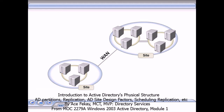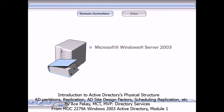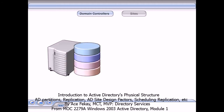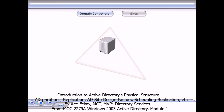The elements of the physical structure are domain controllers and sites. Domain controllers are computers that run Active Directory and Microsoft Windows Server 2003 or Windows 2000 Server. Each domain controller performs storage and replication functions. The logical element of a domain is a unit of replication, and the physical domain controller contains the information that will be replicated. A domain controller can support only one domain.